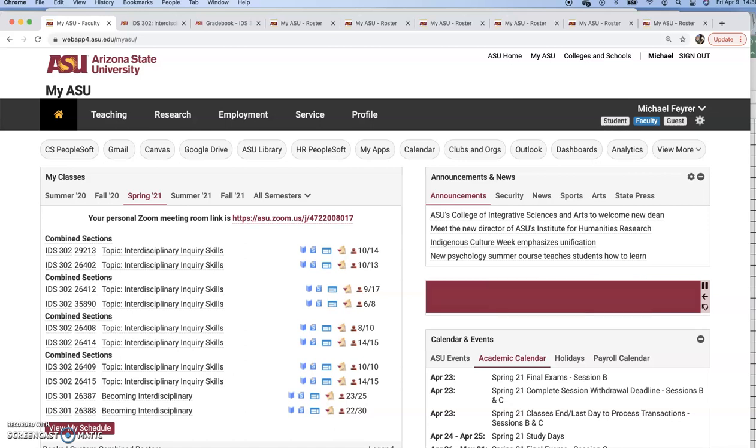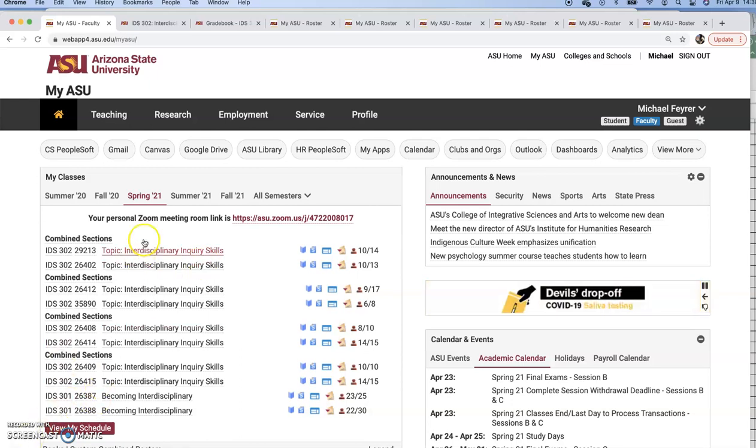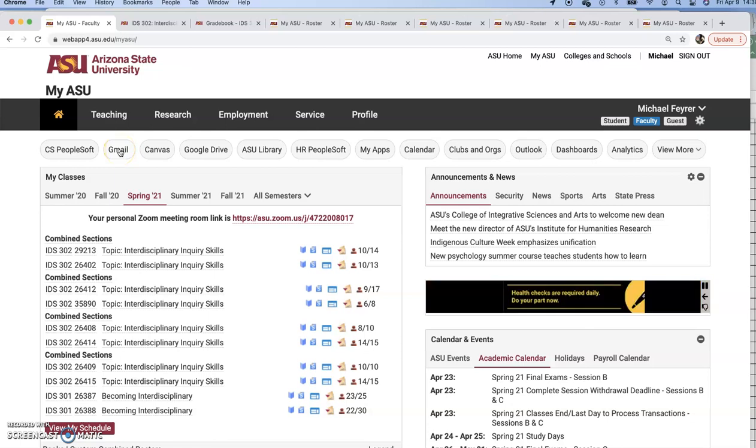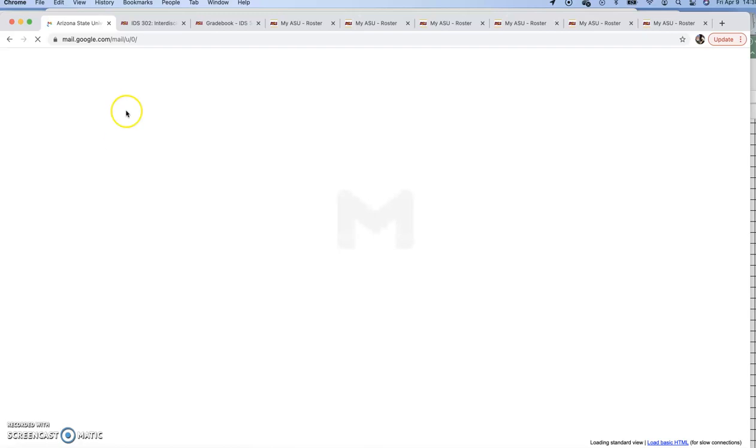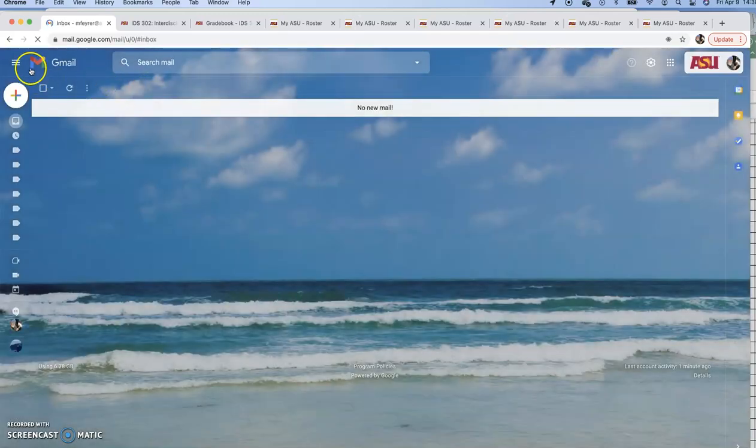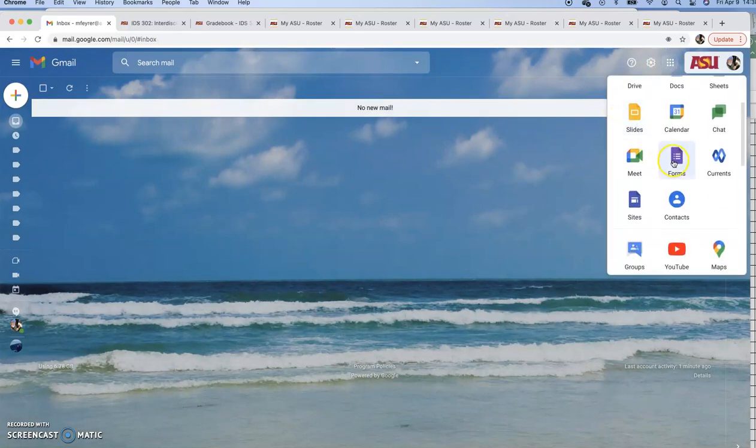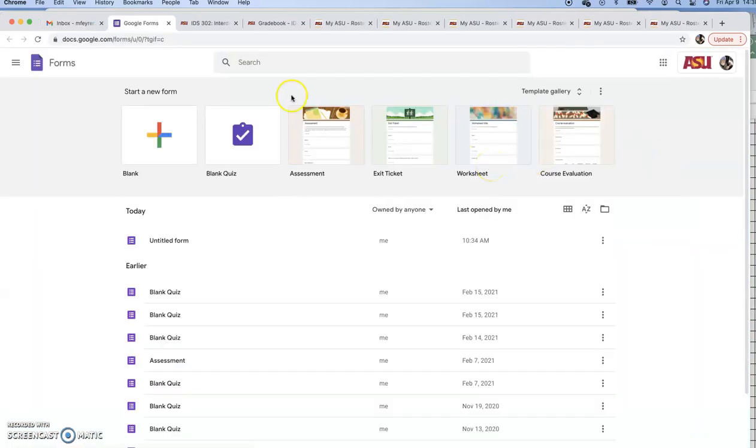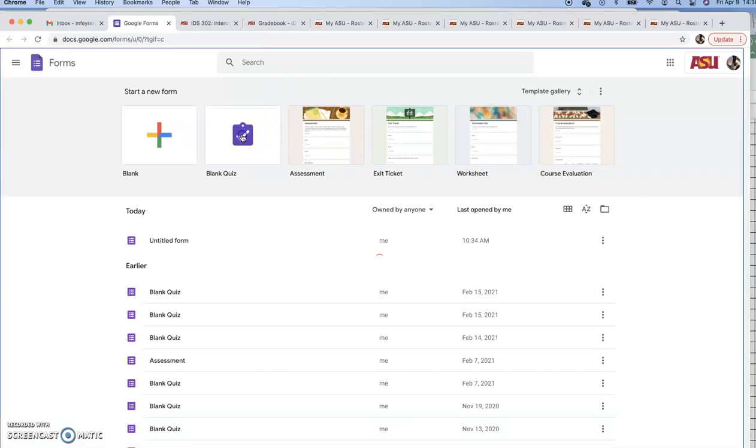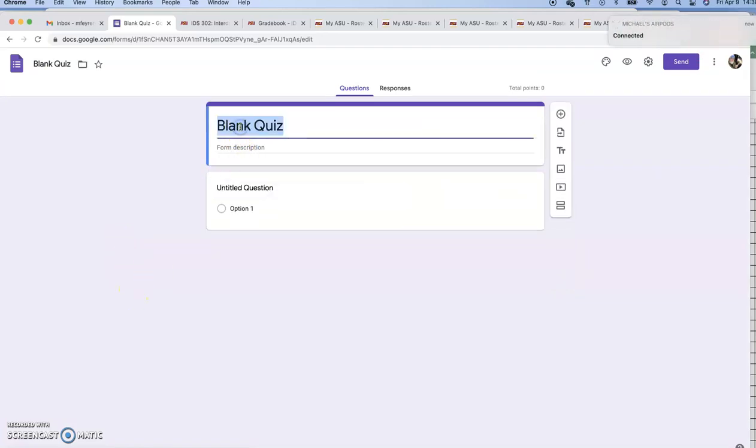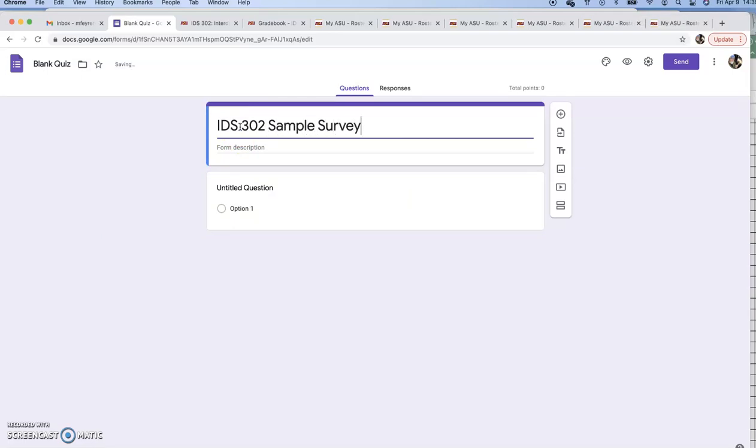Hey IDS 302, let's try to do this survey thing. It's always dicey when it's a free application, but you should have a view of my screen at this point. Even as students you should be able to get into your Gmail. Go here to the right where there's Google Apps - see that? There's Forms. Go to the Forms and now we have a blank quiz here. Let's click here and say IDS 302 sample survey.